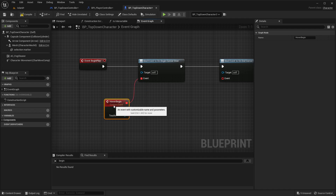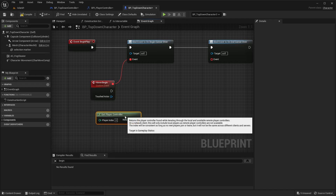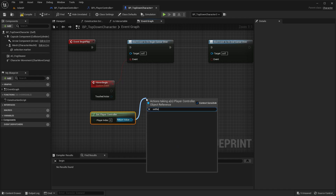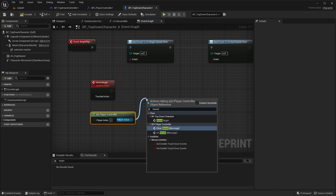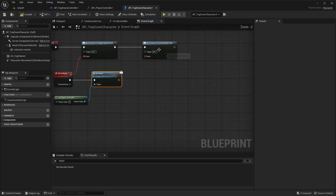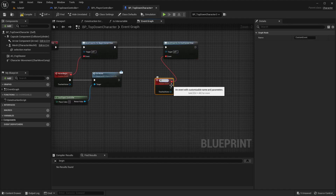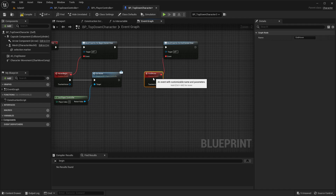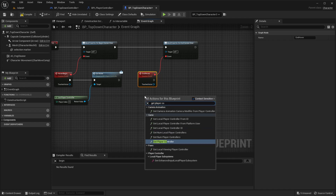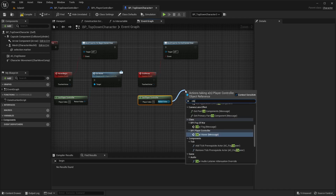Here what we need to do is get the player controller and call 'On Hover'. We need to call this function on begin cursor over. Similarly here I'll add an event for 'End Cursor Over' - same setup - get player controller and call 'Clear Hover'.